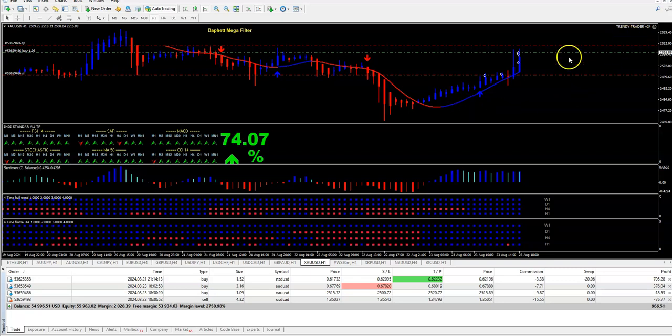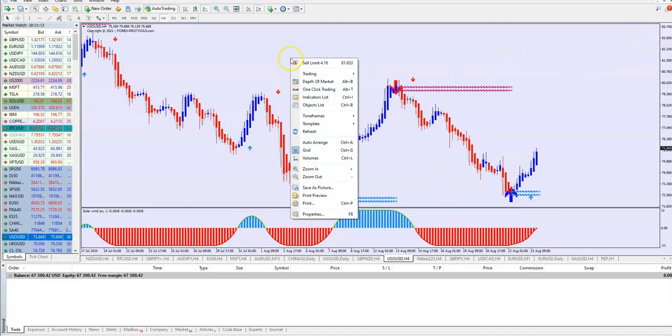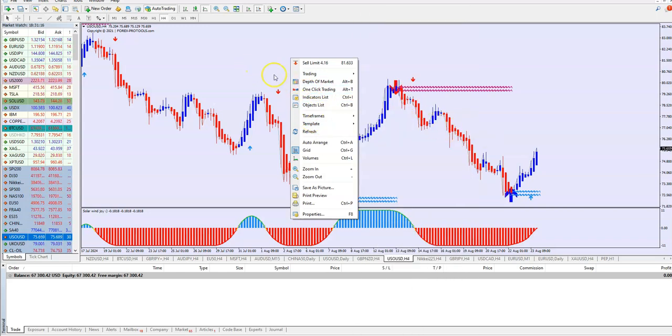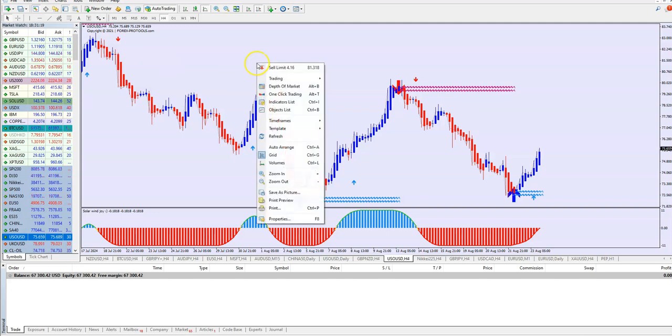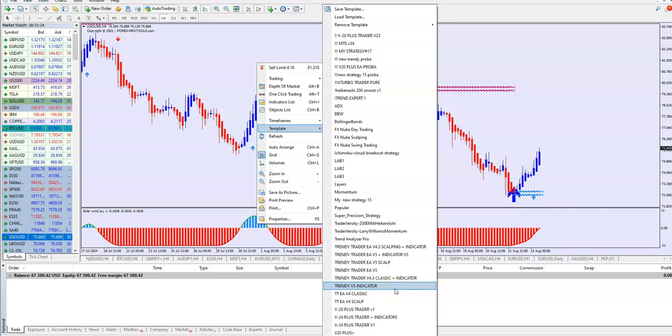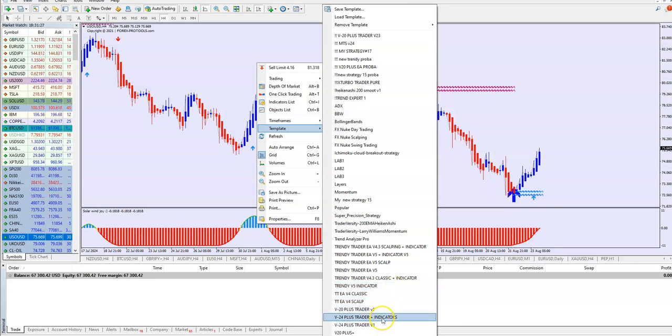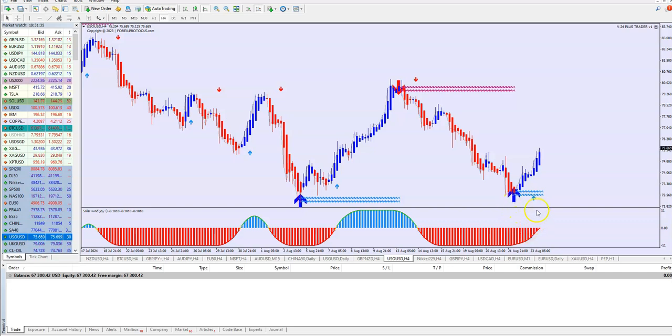So you see it goes fantastic here. This is indicator and extra advisor on the same chart. Also we have like this with 20 Plus Trader. This is only indicator, guys, but if you want to have both, you just open with 20 Plus indicator and extra advisor both.